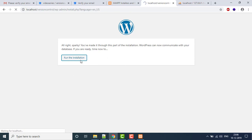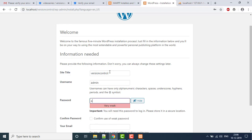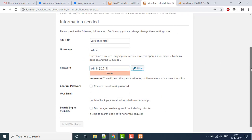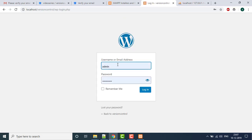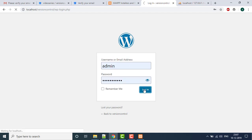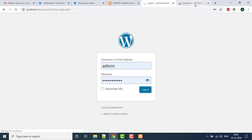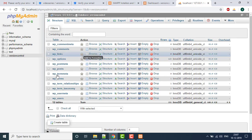Enter the username as root, define the database name as 'version control', and click submit. If everything goes well, you'll see a 'Run the Installation' button. Give it a title 'version control', set the username to admin, provide a password and email, then click login. You'll see the WordPress dashboard, and in phpMyAdmin you can see all the tables created during installation.